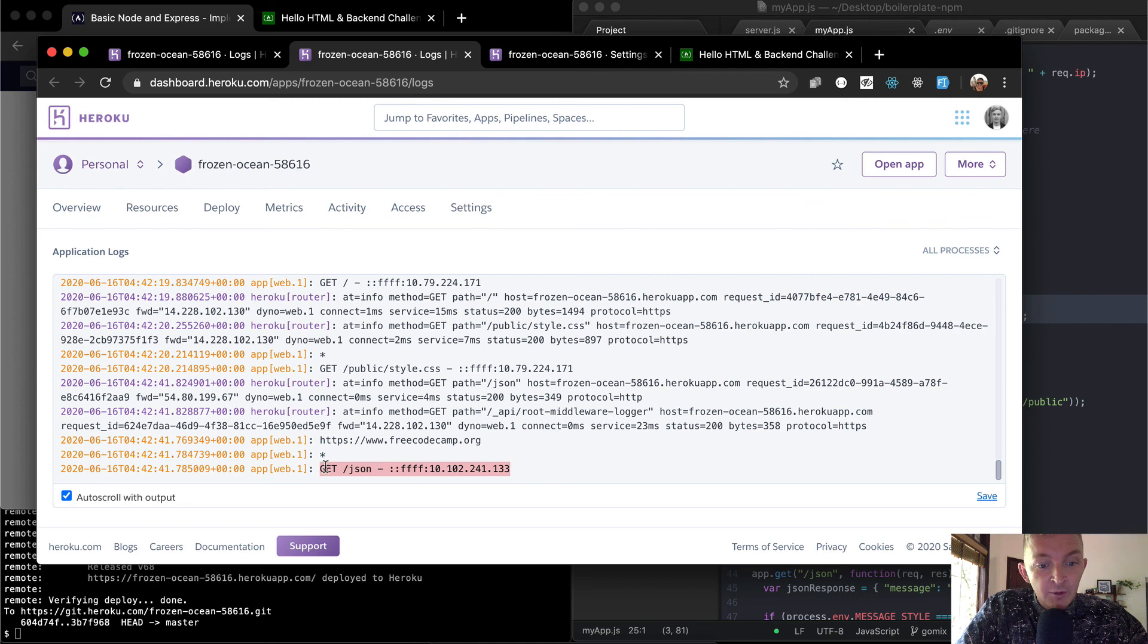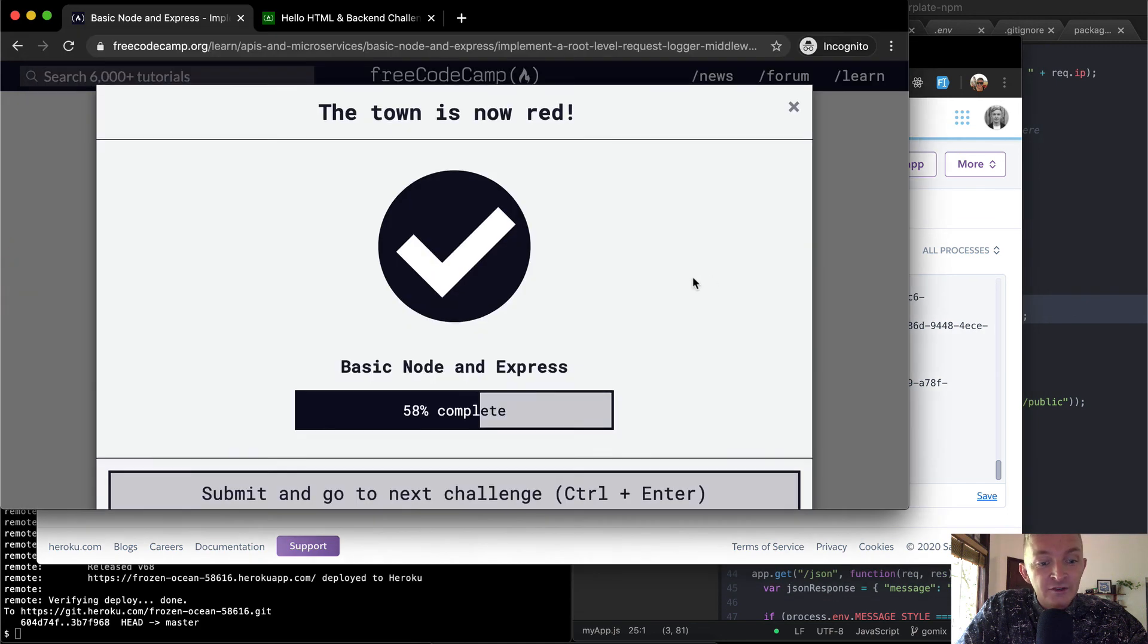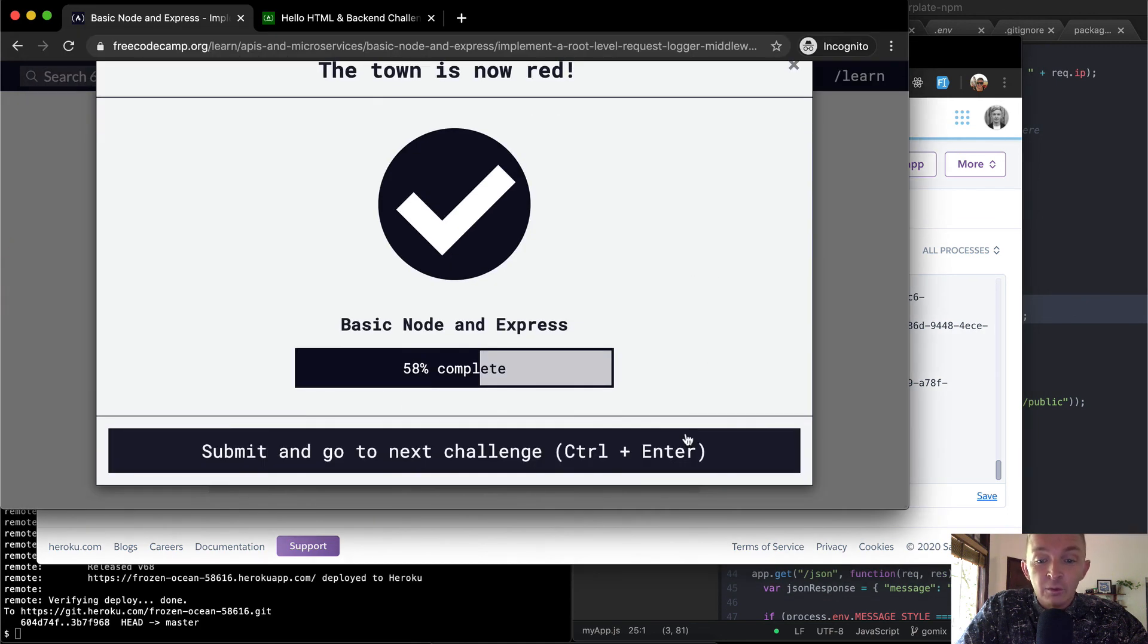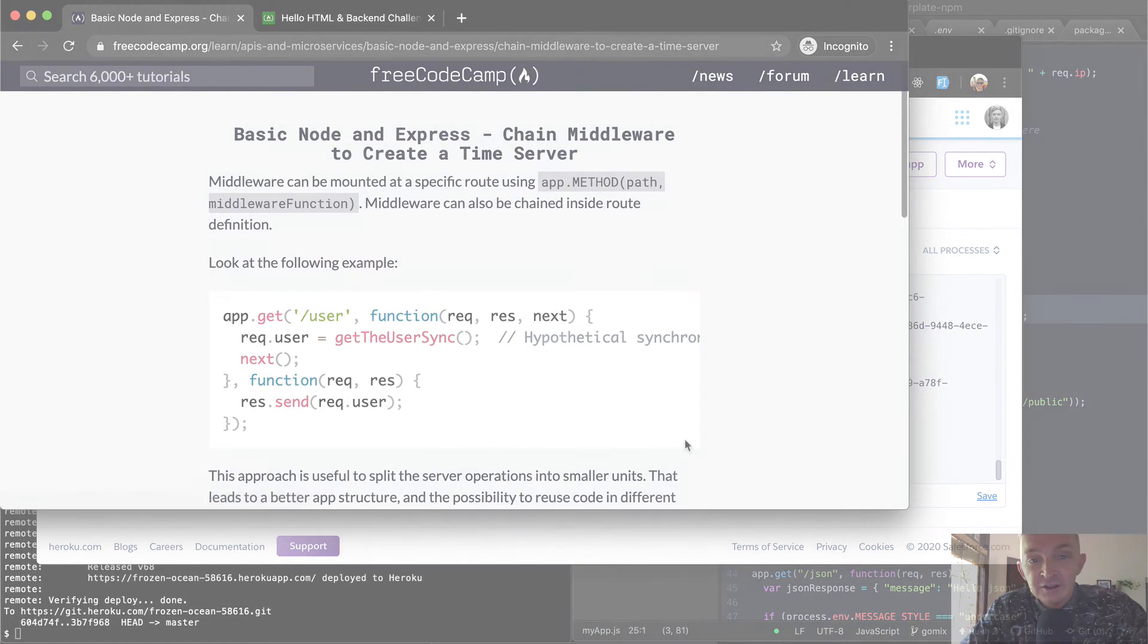So we can see our production server here. And that's how we're passing this test. Cool. Hope you guys enjoyed this one. And we'll see you in the next lesson.